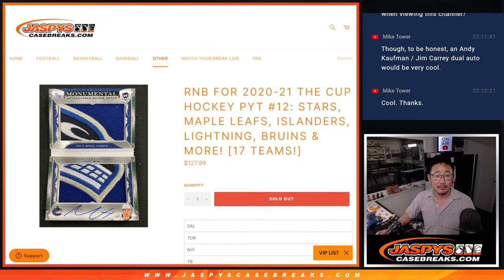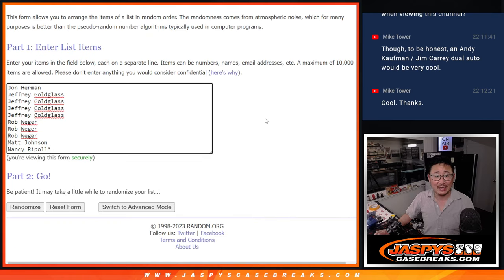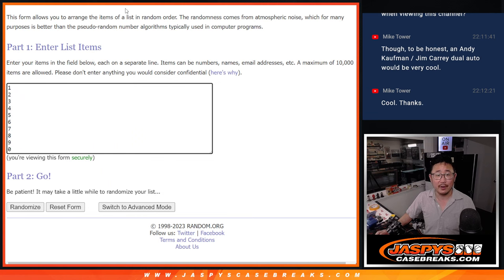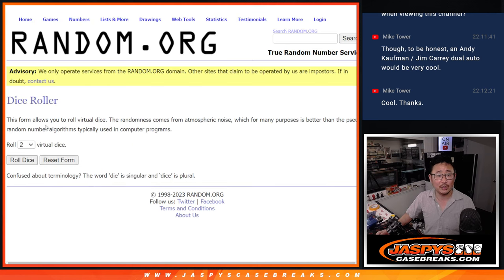Alright, big thanks to this group for making it happen. And there are the numbers right there. Let's roll it.